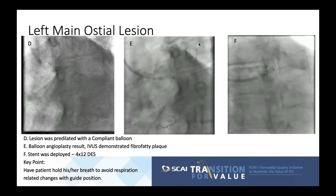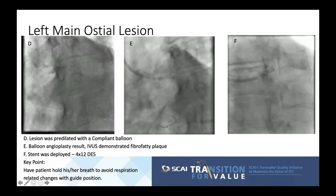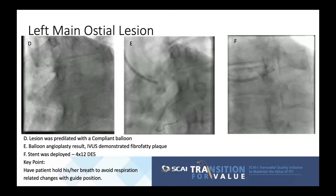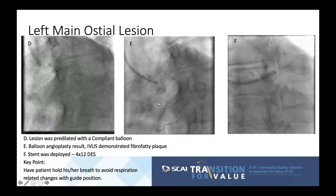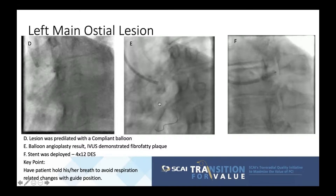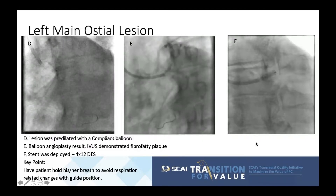The lesion was quickly pre-dilated with a compliant balloon, followed by balloon angioplasty with excellent results. Intravascular ultrasound demonstrated fibro-fatty plaque, and a 4.0 by 12 drug-eluting stent was deployed. A key point during stent deployment: have the patient hold their breath to avoid respiration-induced positional changes of the guide. There have been cases where the entire stent was deployed outside the vessel because the patient took a deep inspiration. Avoid excessive sedation so the patient can follow commands during this critical step.